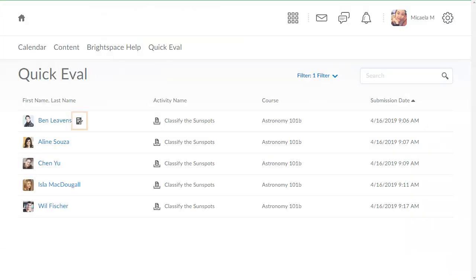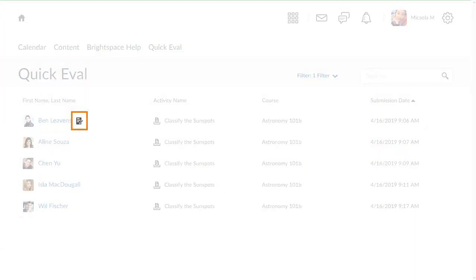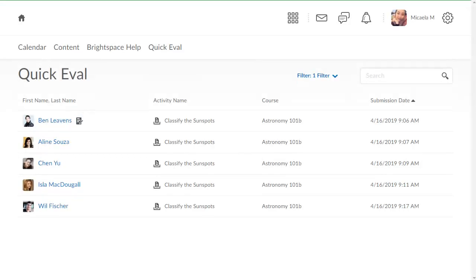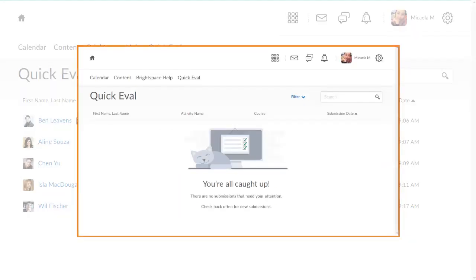A draft icon will appear next to a learner's name when an evaluation is saved as draft. As you complete and publish evaluations, they will no longer display in QuickEval. When all evaluations have been completed, QuickEval will display a You Are All Caught Up message.